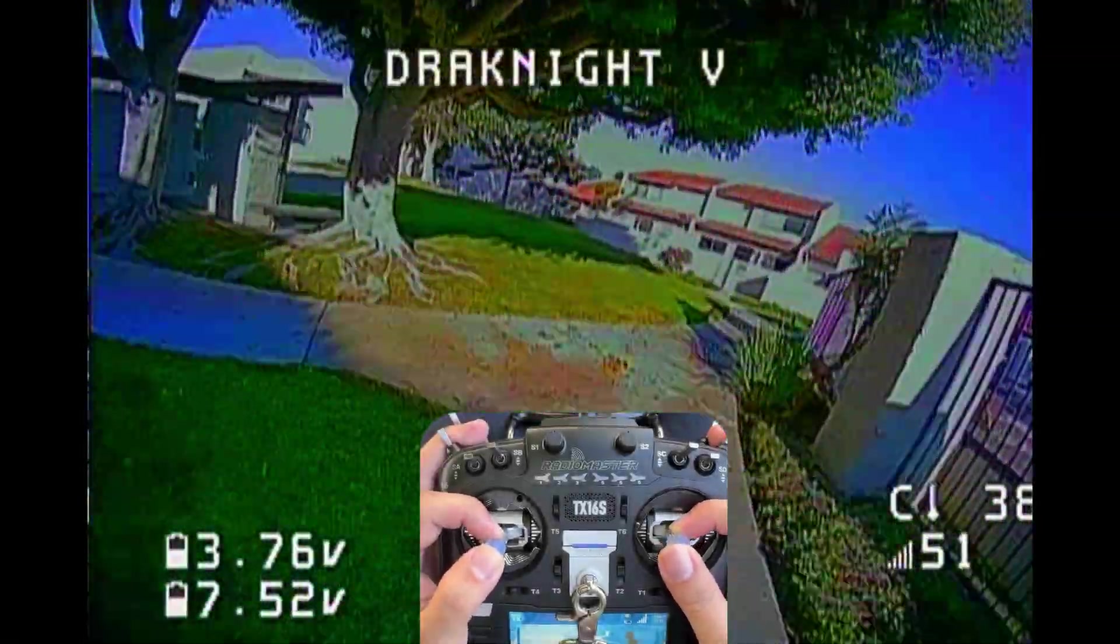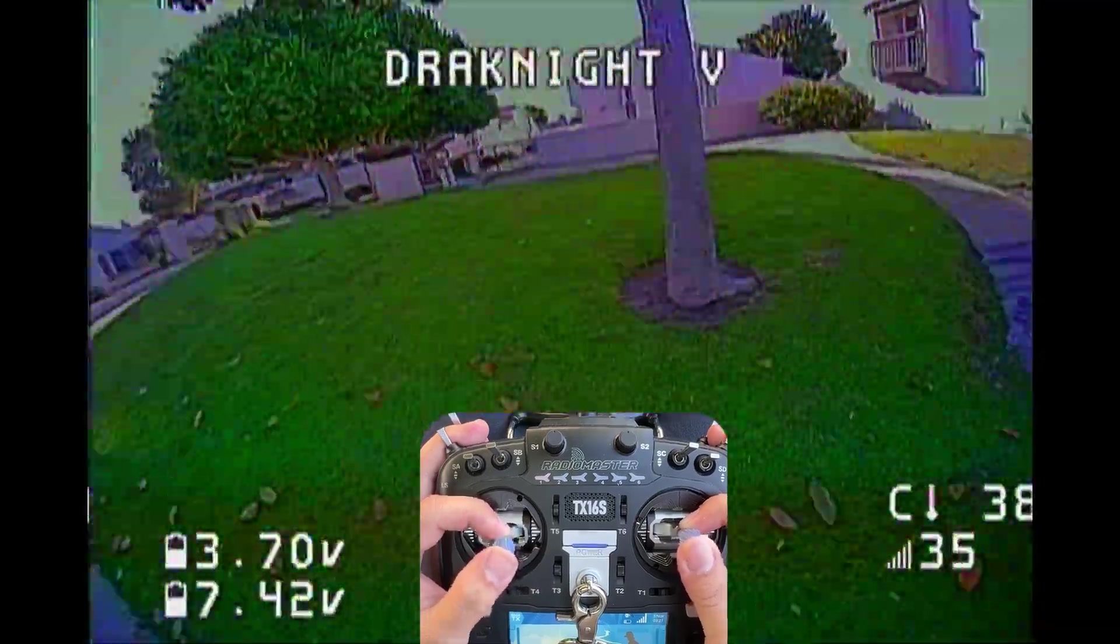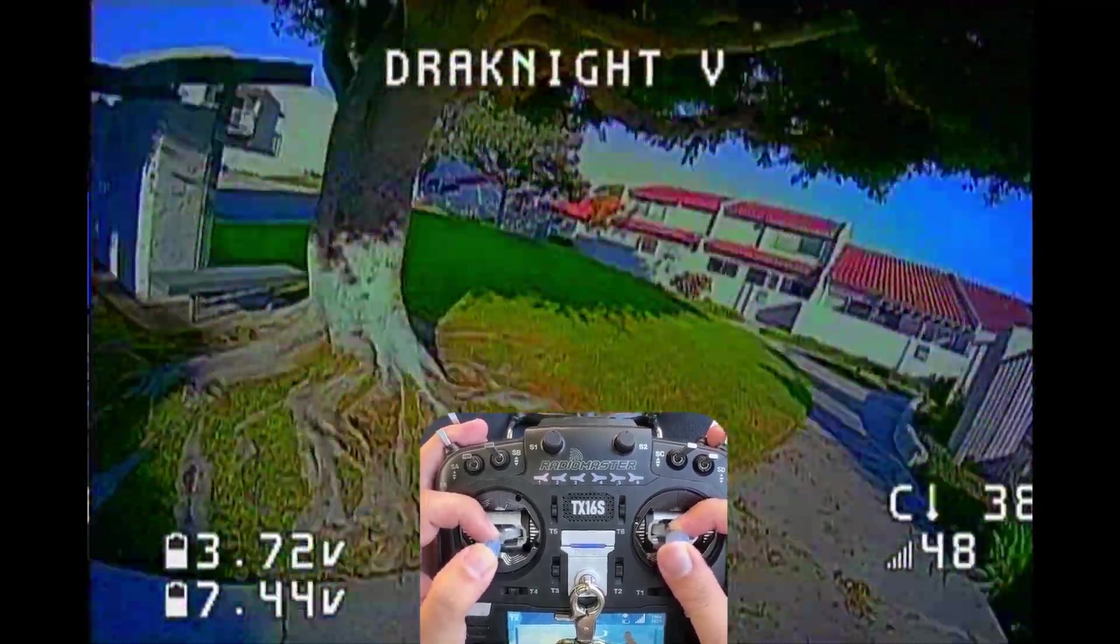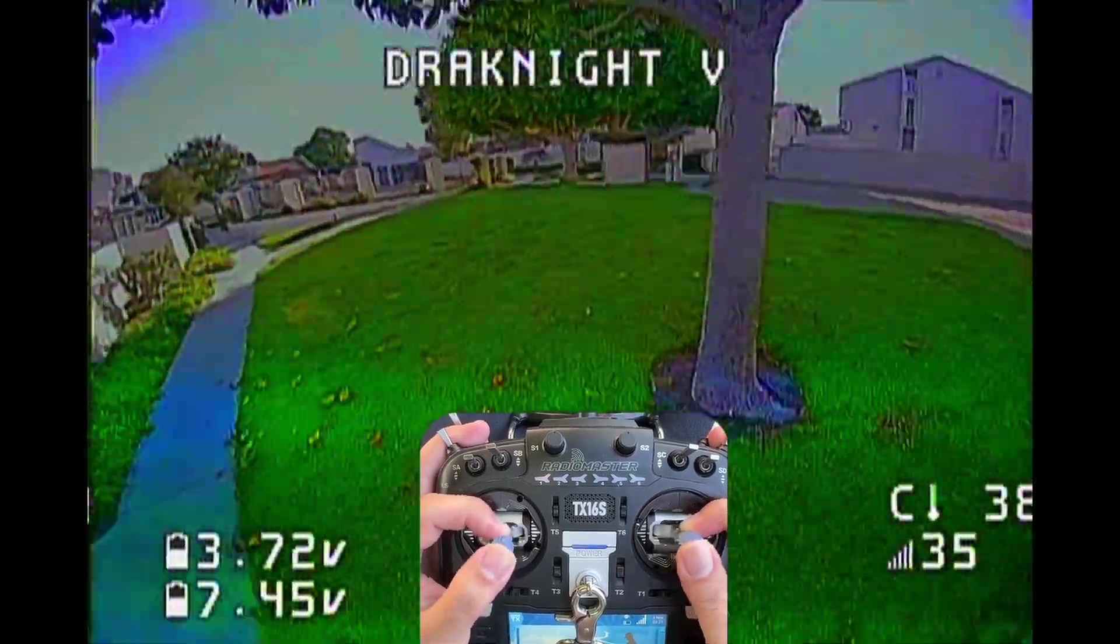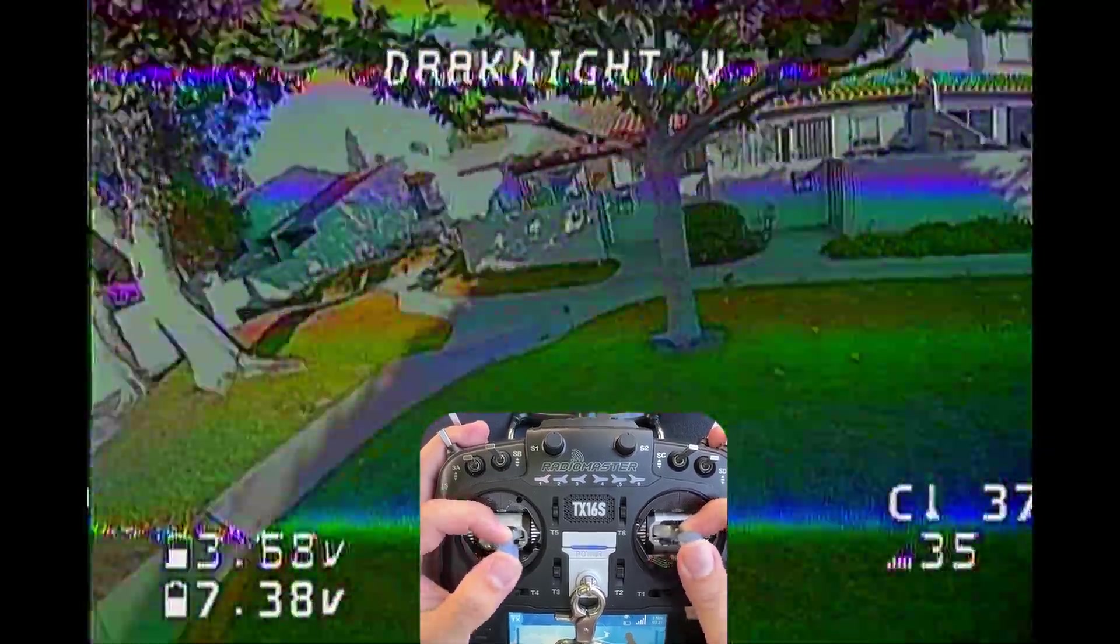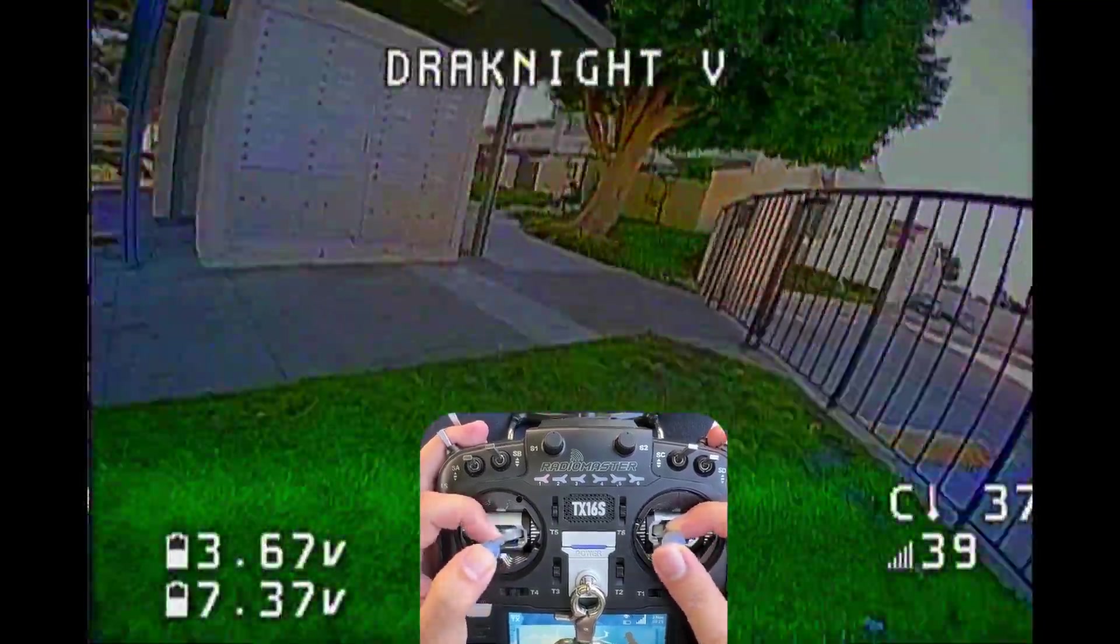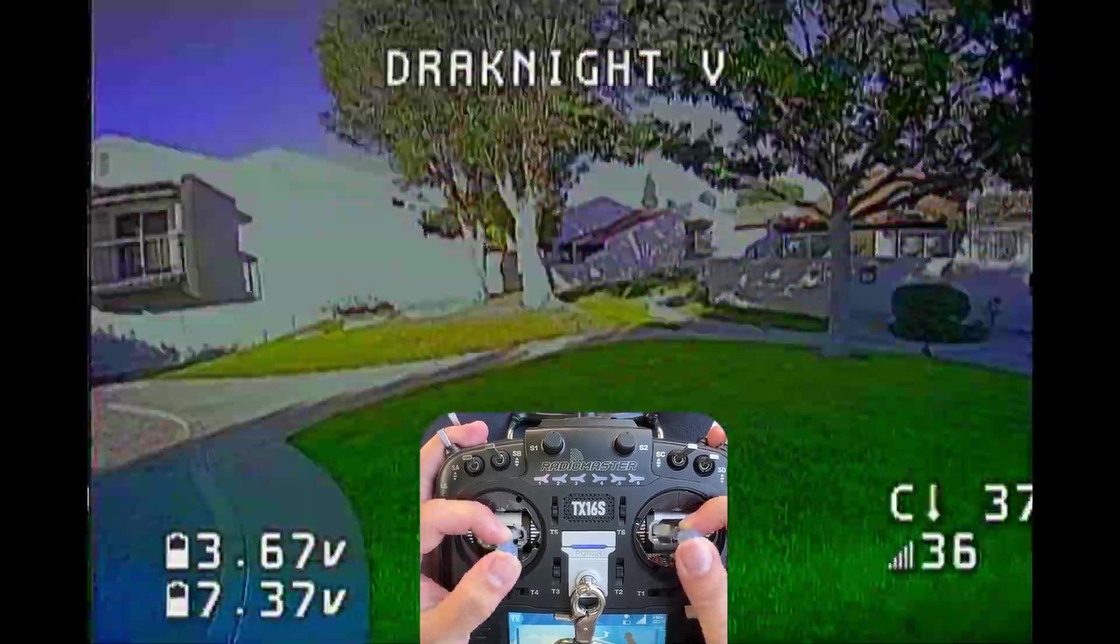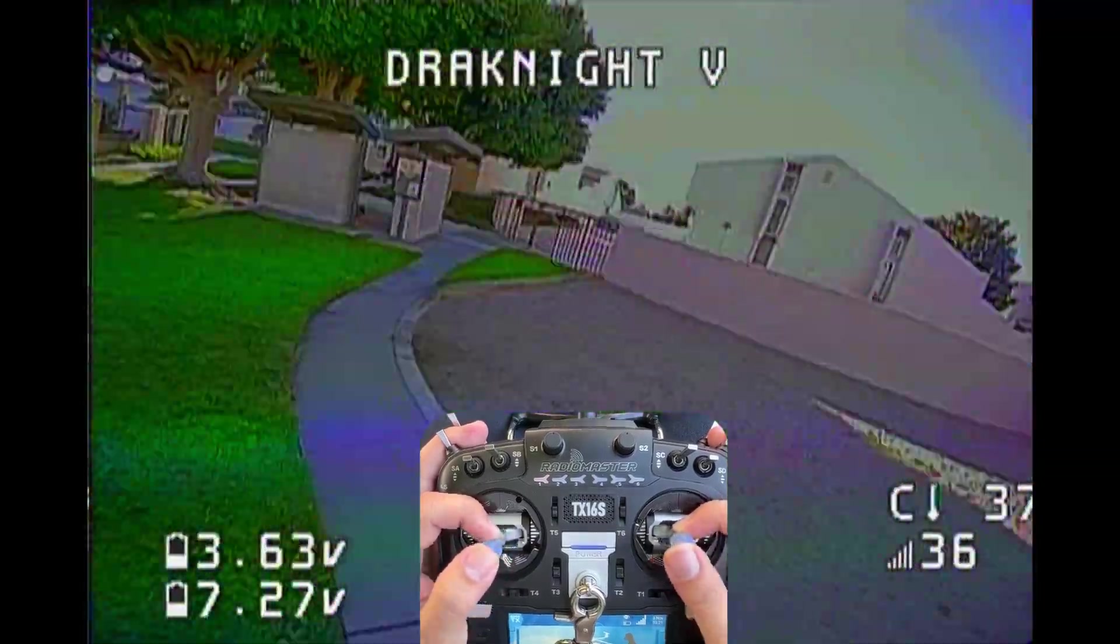Alright, so the footage you're seeing right now is coming out from a SkyZone 04O. And the camera in use is going to be the Caddx. And this is a very nice camera. In fact, one of my favorite cameras for the nano category. Because yeah, this one, it's just cheap enough and you get so much out from it.